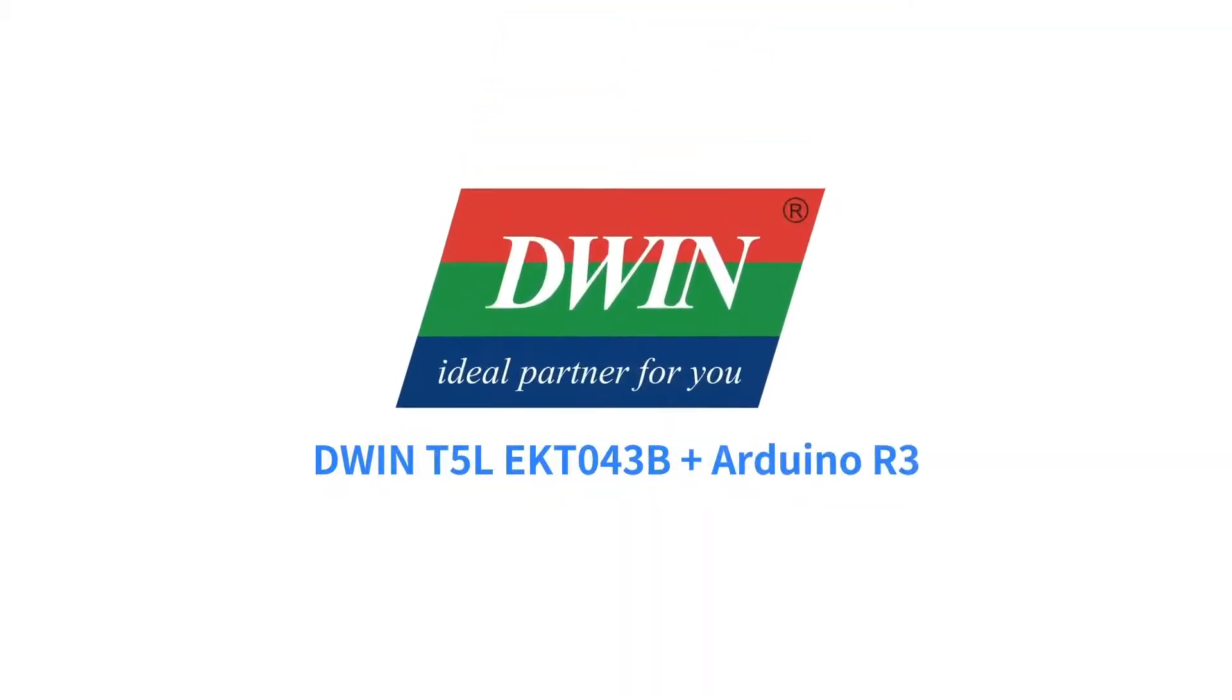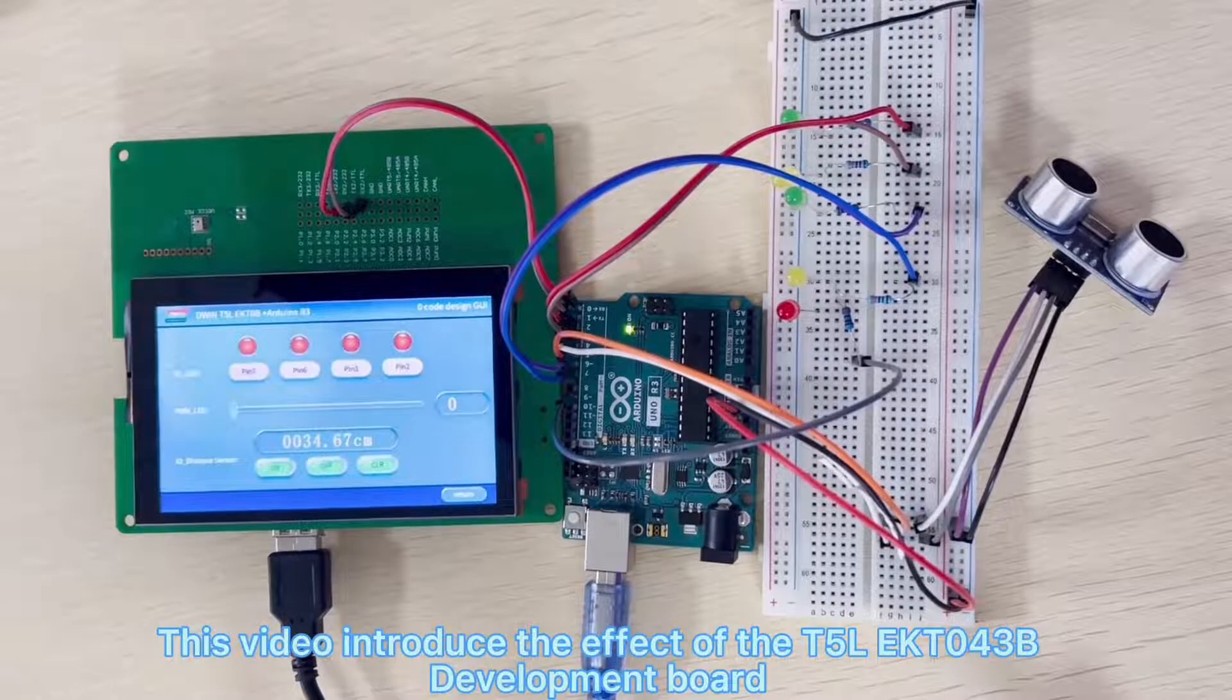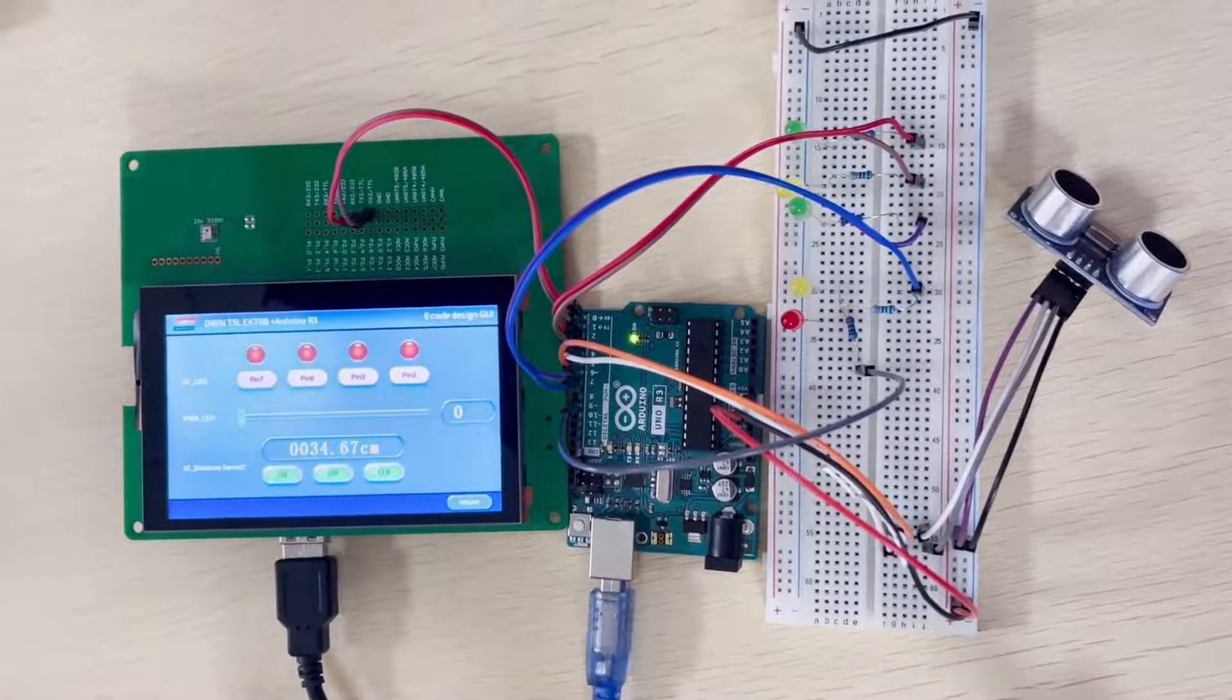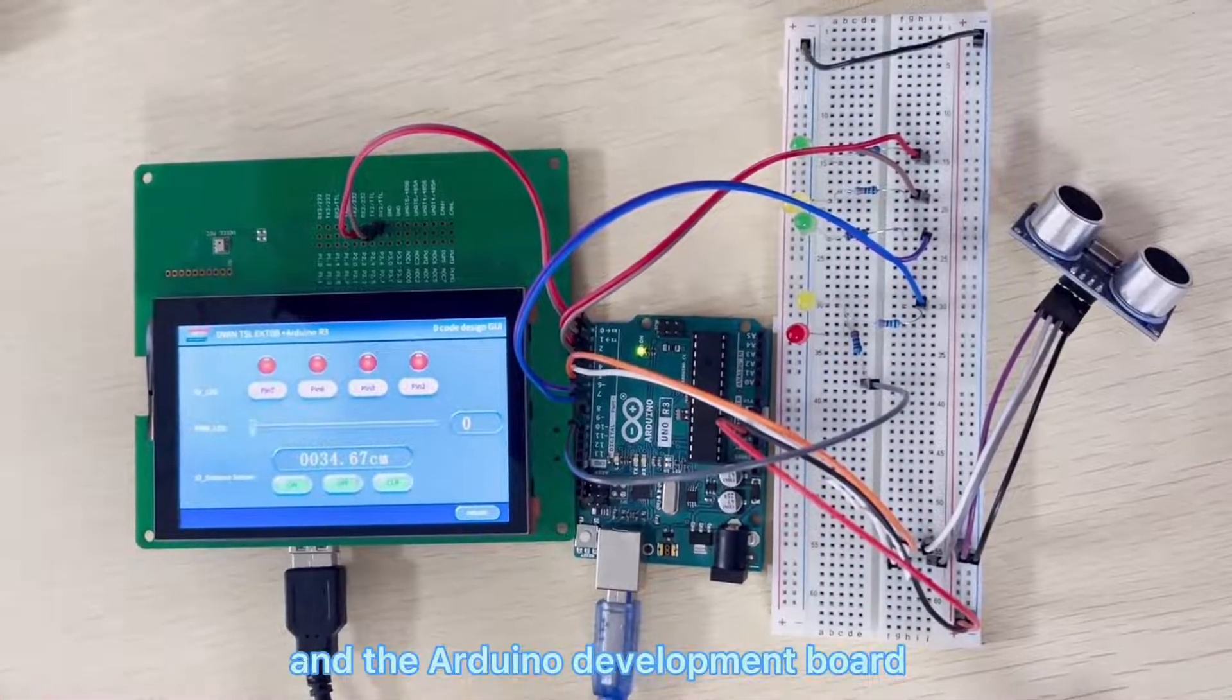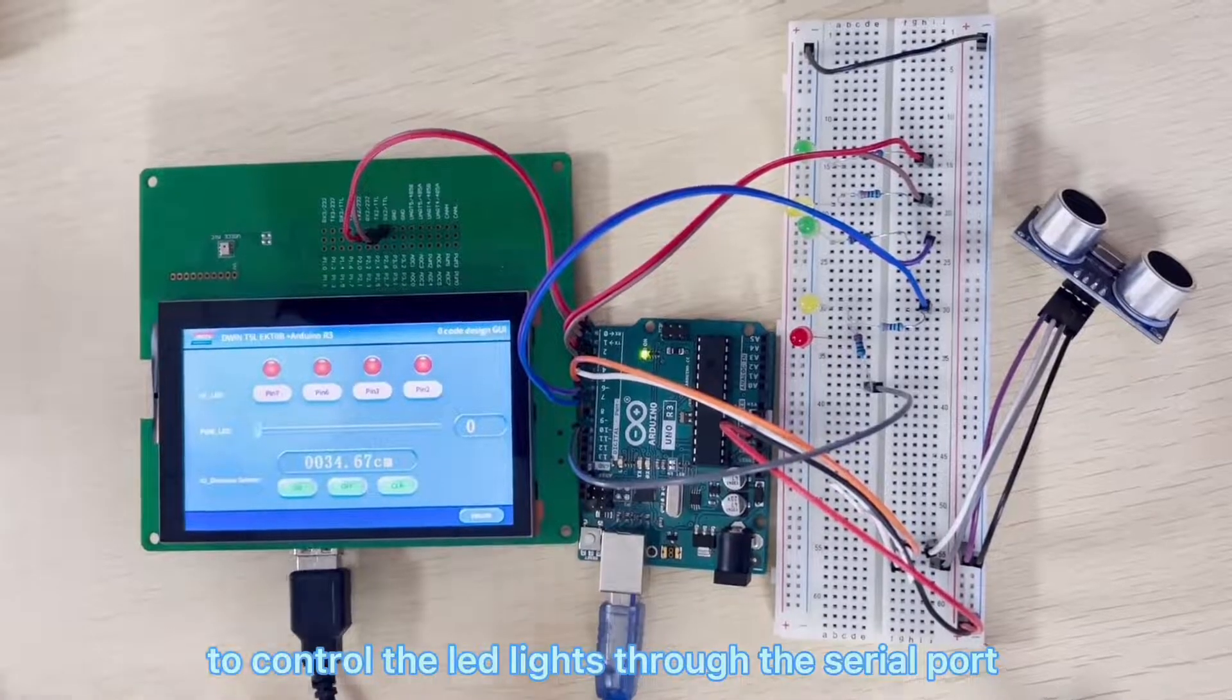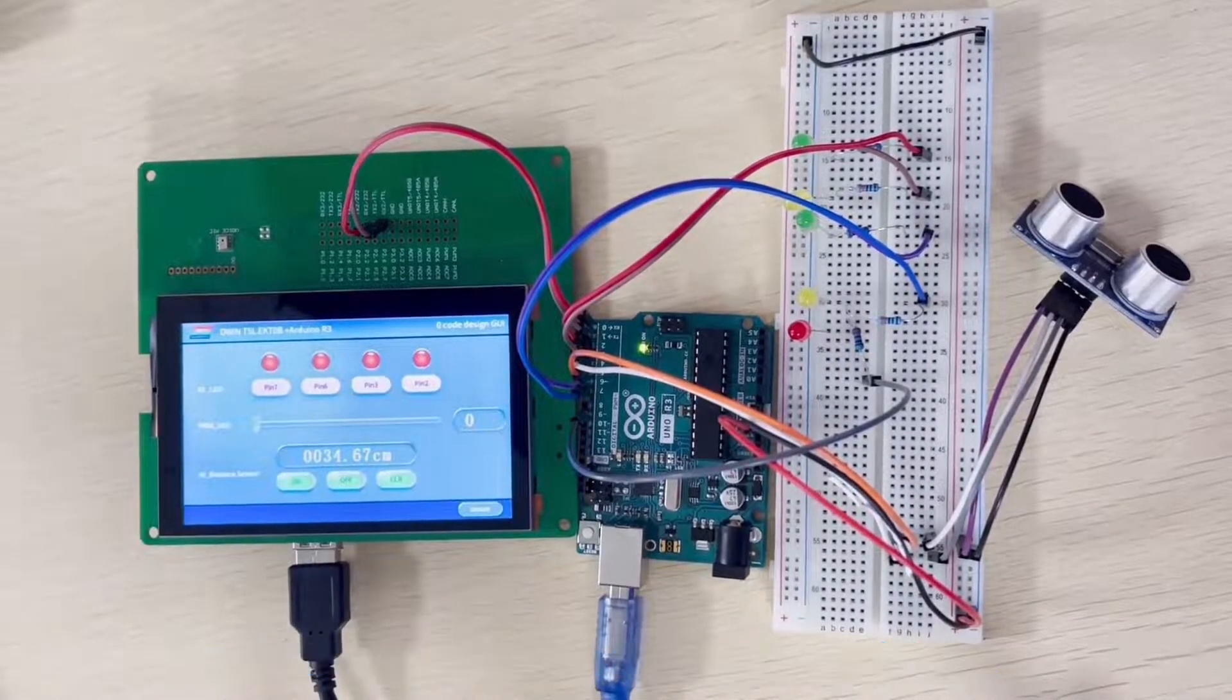This video introduces the T5LEK T043B development board and the Arduino development board to control LED lights through the serial port.